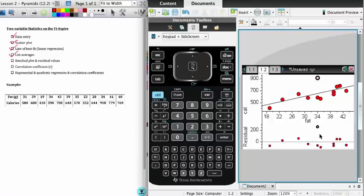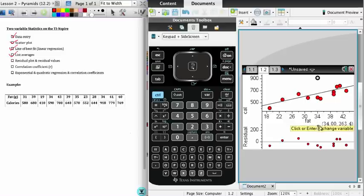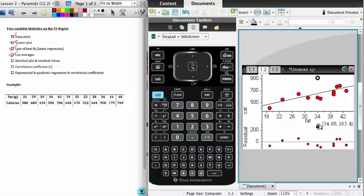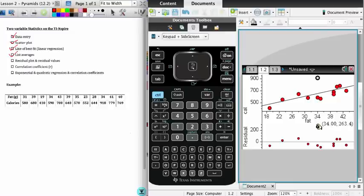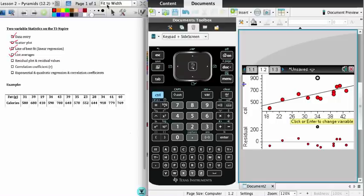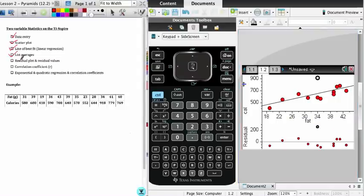You're looking for the point furthest away from the line. In that case, we have this point here. If you click on the point, you'll see it highlights it above. The coordinates of that point are 34, 918. The residual value of the point with a fat value 34 is 263.4, as you can see from the graph when I hover over there. So that means that the point had 263.4 more calories than the line predicted, and this is our most likely outlier. If we come back over here, that takes care of our residual plot and our residual values.